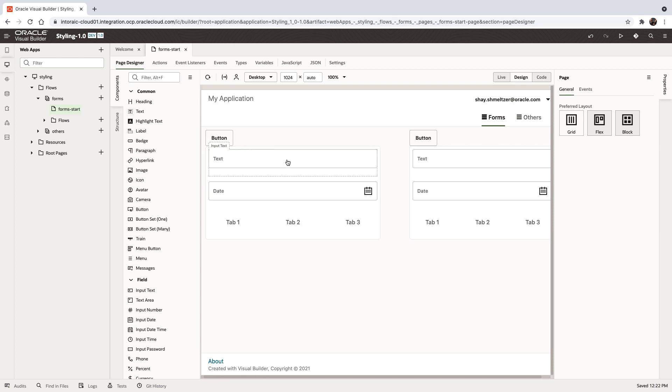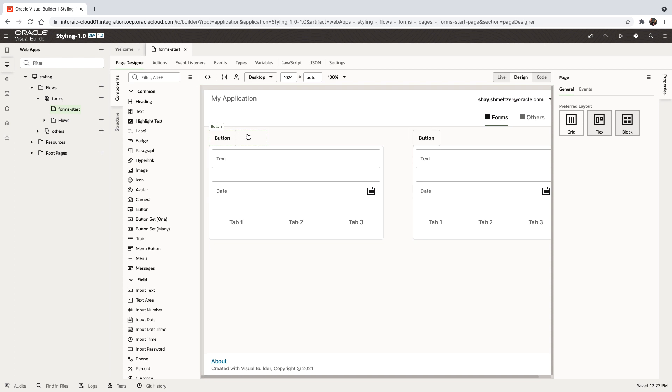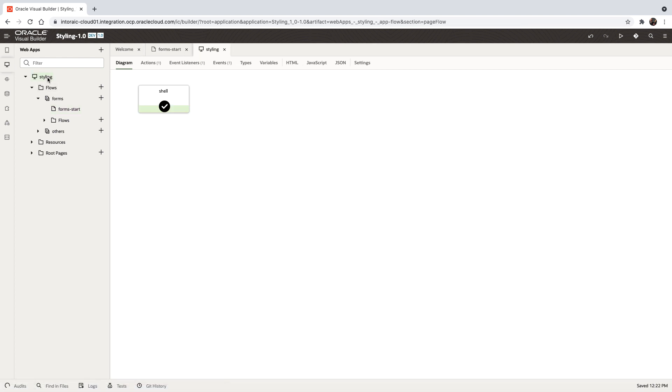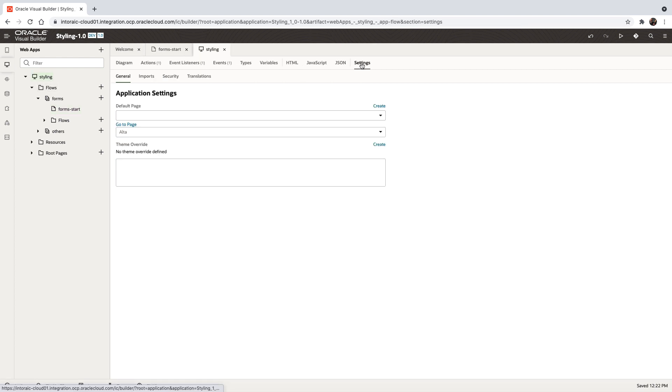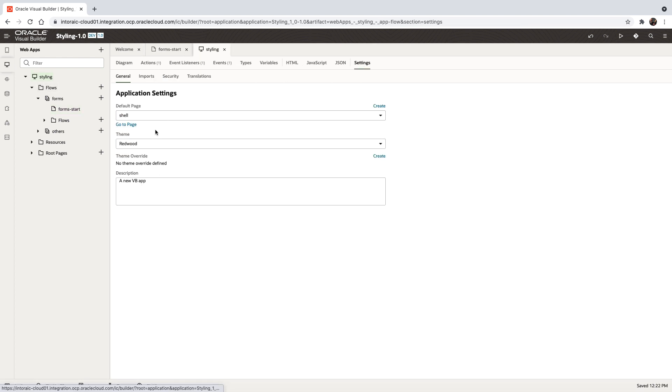First of all, the Redwood theme is the default look and feel that Oracle provides, but you can now overwrite the behaviors and the look and feel that we provide. To do that, you can go to your application settings. If you're using the Redwood theme, you would also see a create button.